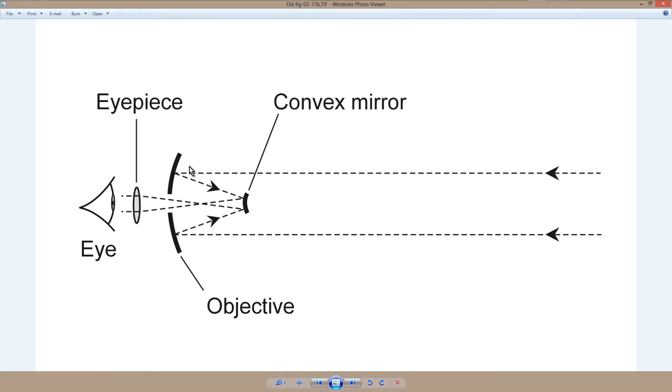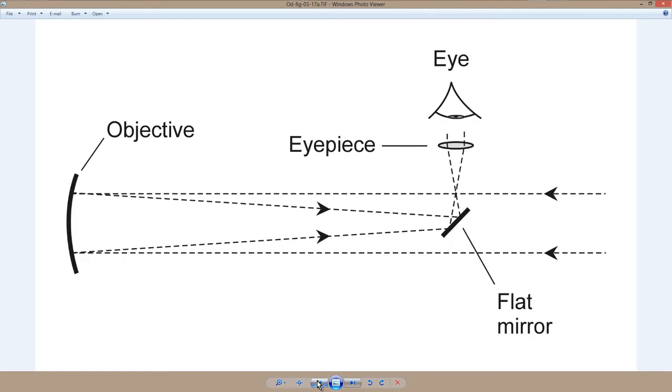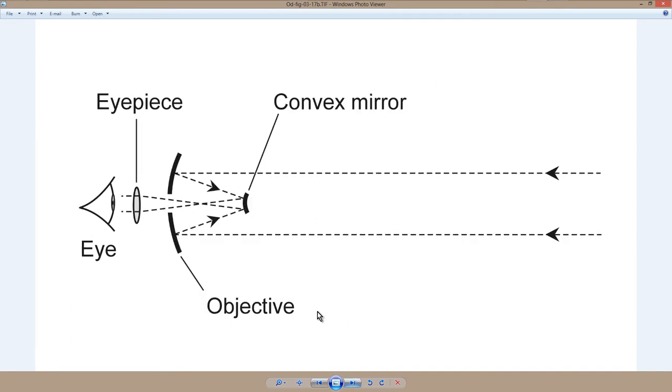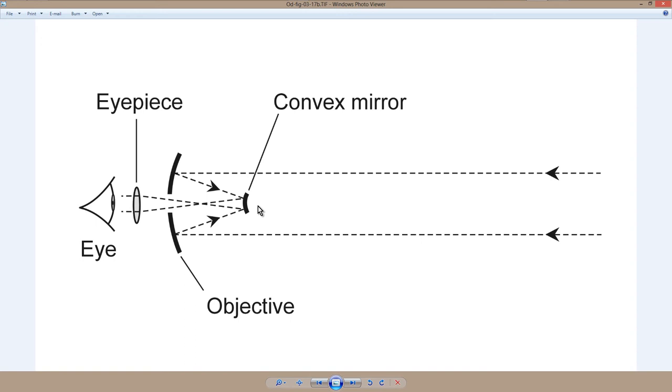I have a Schmidt-Cassegrain reflector called the Nexstar 8. It's eight inches in diameter. A reflecting telescope of this type can be much shorter in physical length than its counterpart Newtonian telescope, because this convex mirror in effect makes this objective look a whole lot farther away from the eyepiece than it really would be. My Schmidt-Cassegrain reflector is only a little more than a foot long, about a half a meter in length. Eight inches in diameter, actually a little larger to accommodate the supports for this mirror.